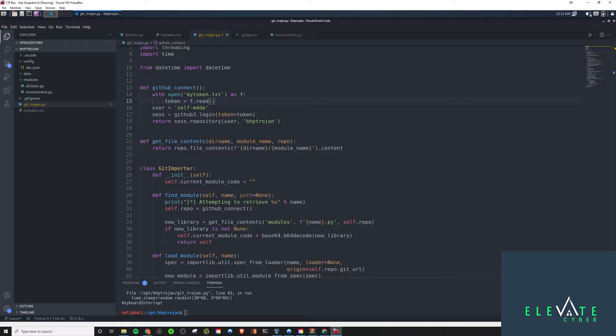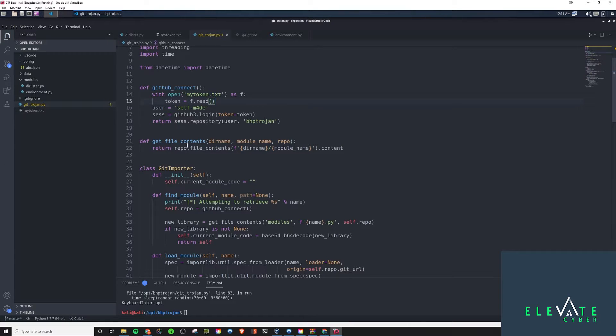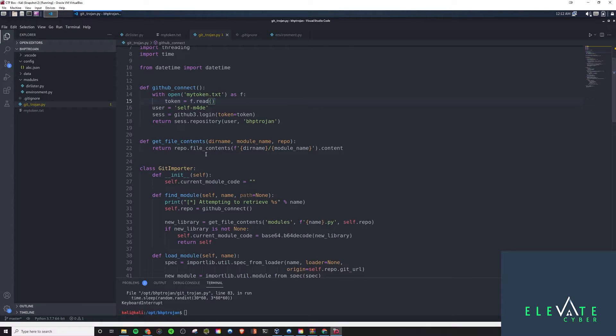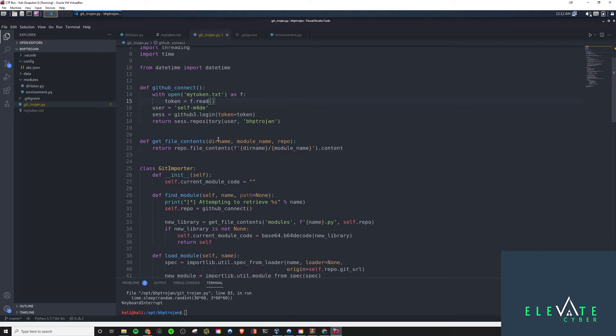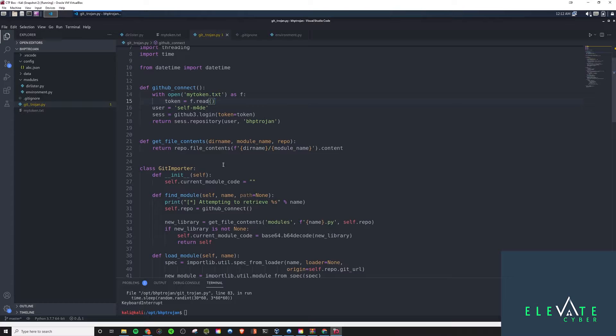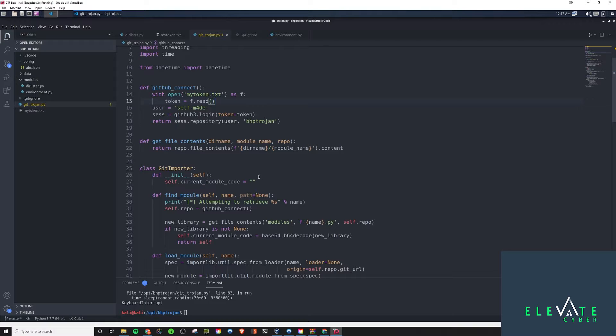After we do that, the next thing here is the get file contents. And we're just using that to take in the directory name, module name, repository connection, and then return the contents of that module. So, that's how we're going to grab the files from the remote repository and read the contents in locally. The cool thing is we can use it for both reading the configuration options and the source code of the modules.